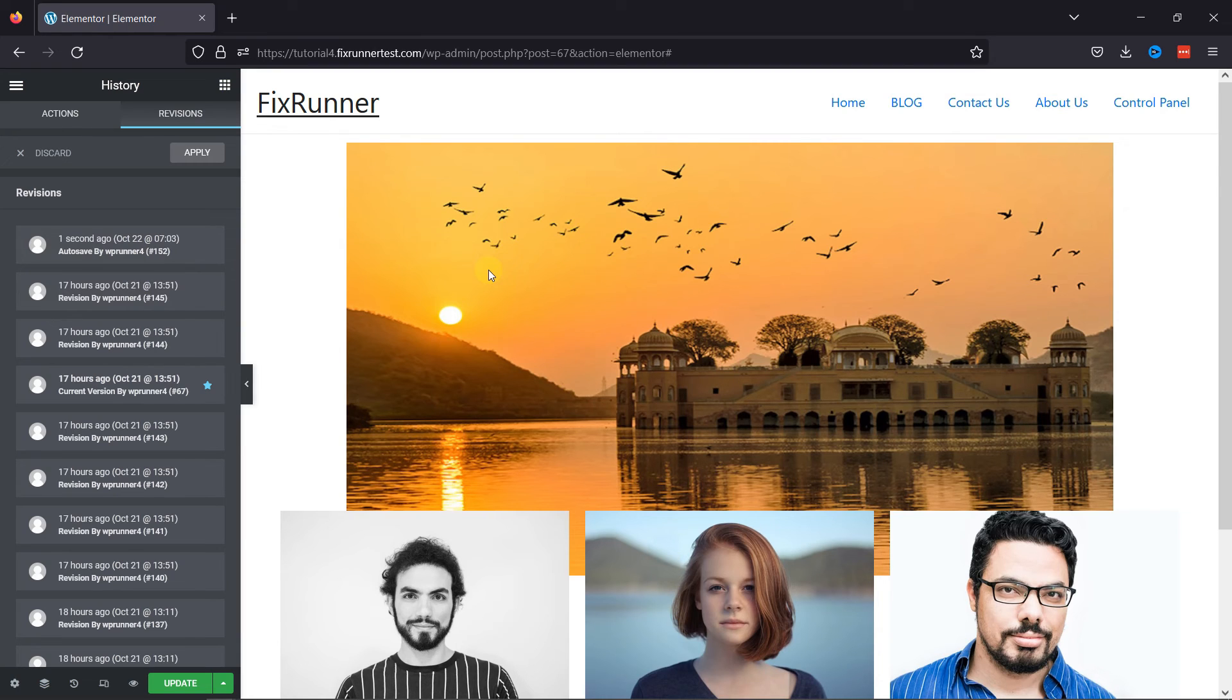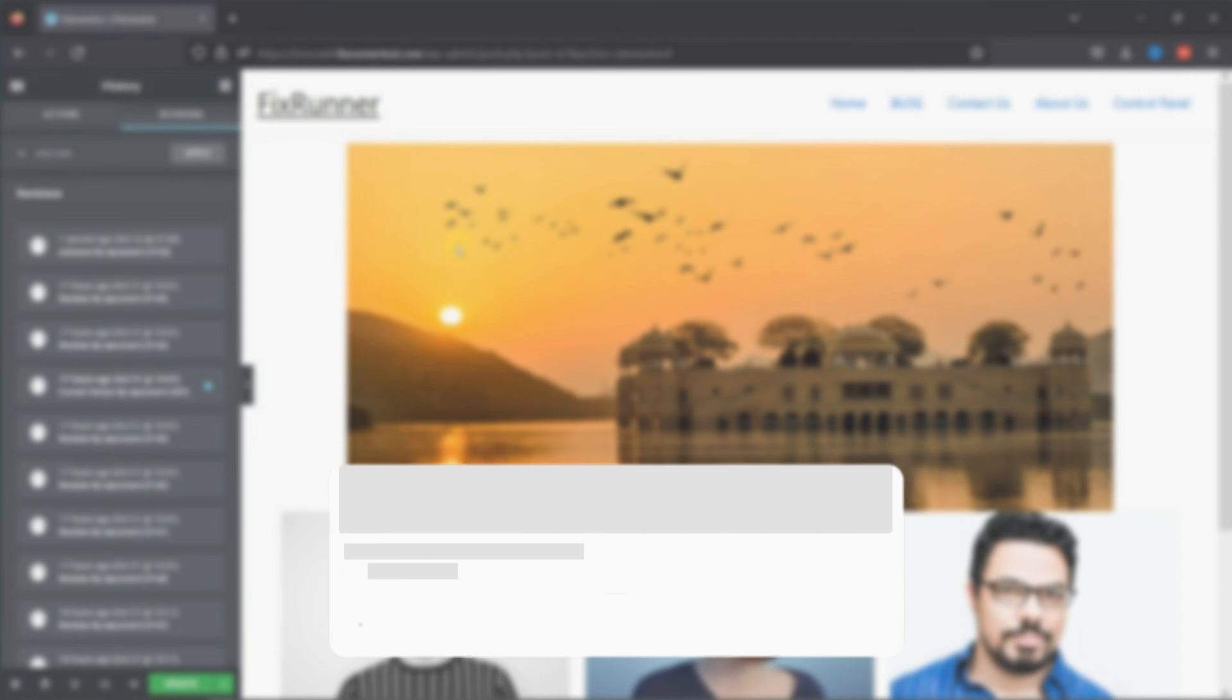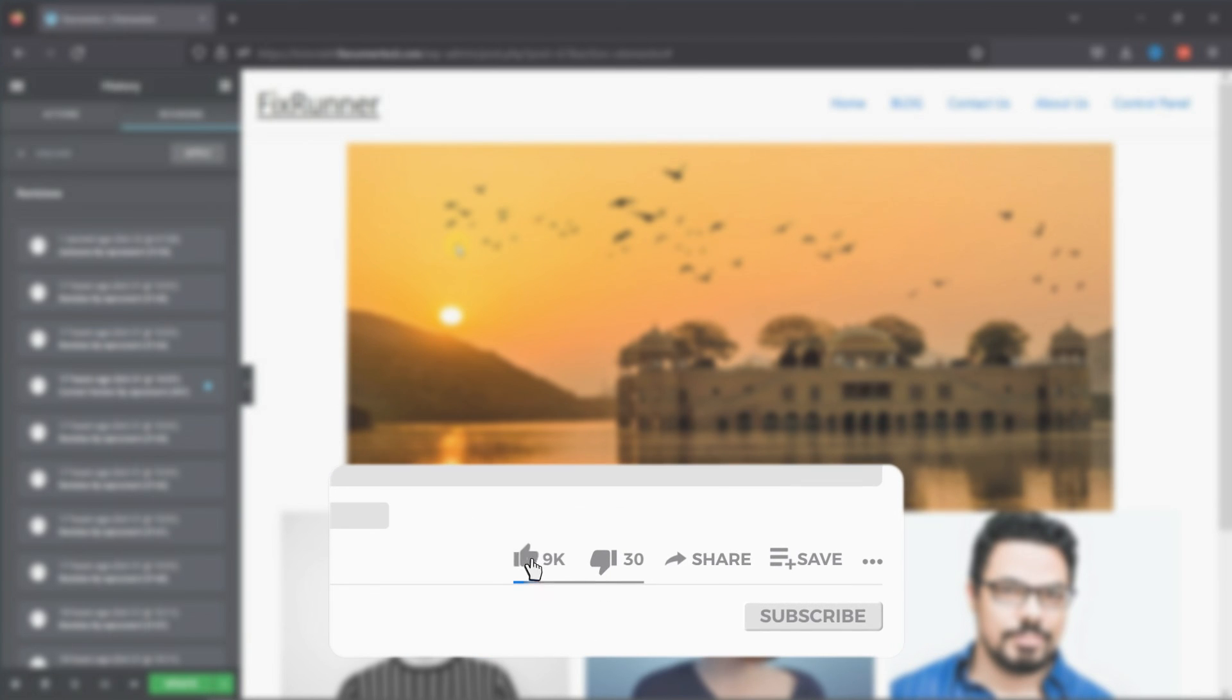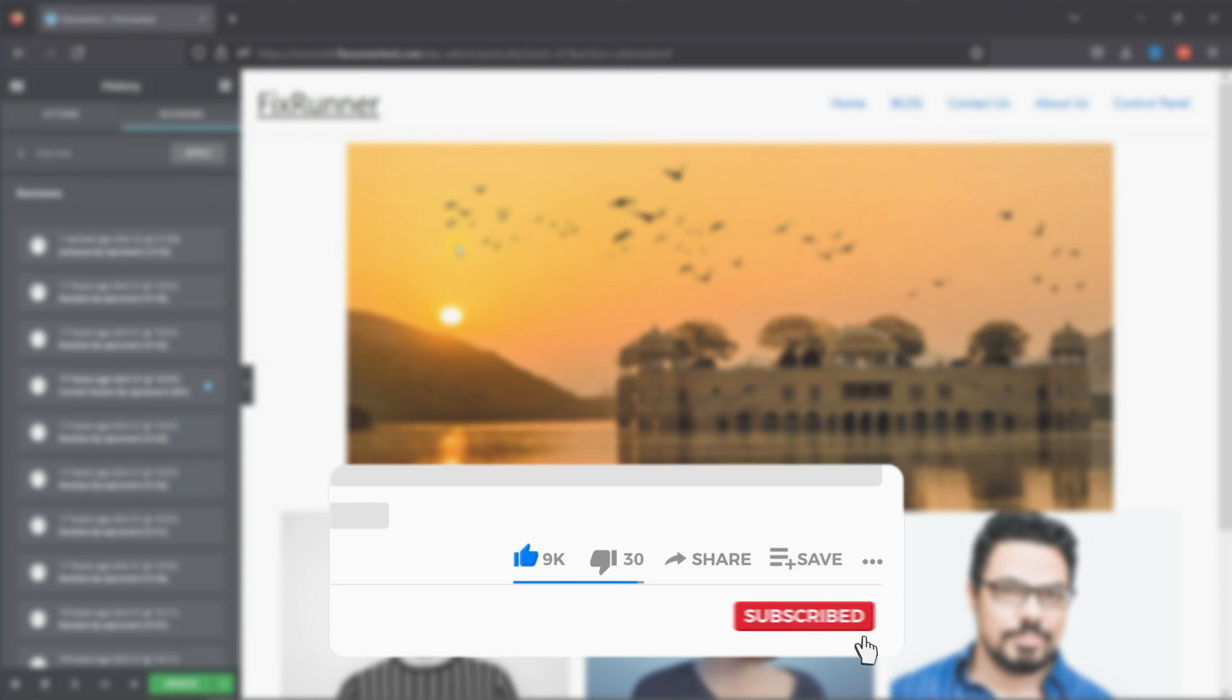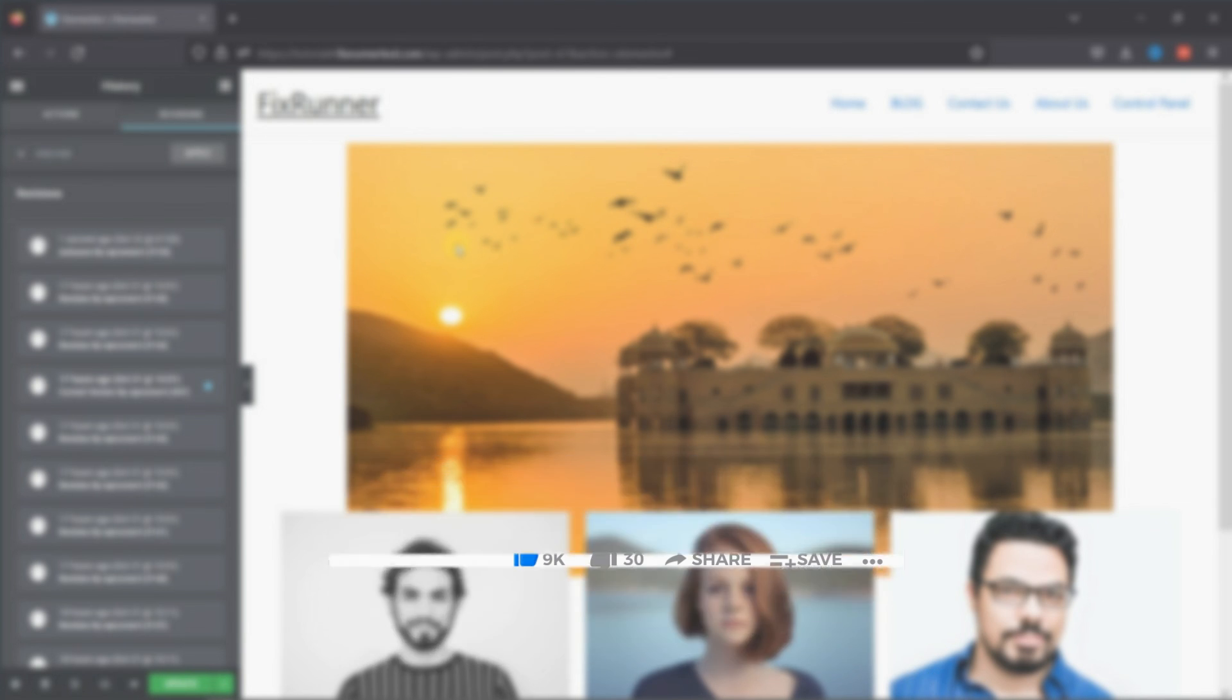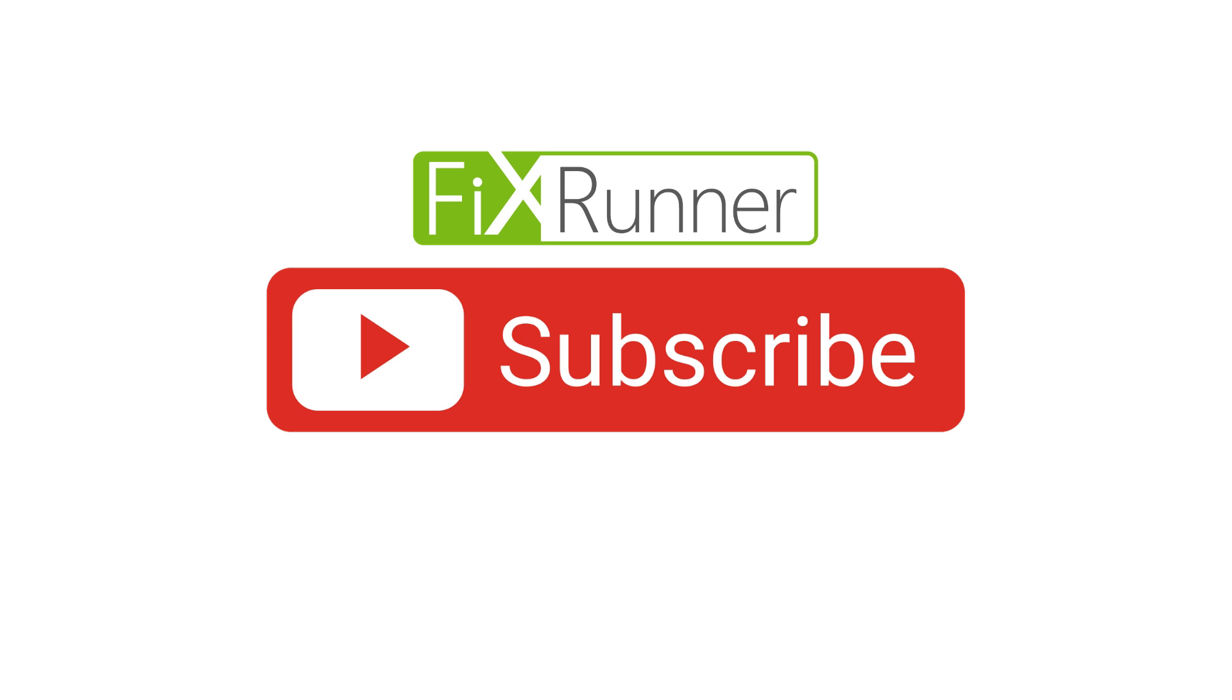That's it for today's video. If you have any questions or comments, please leave them in the comments section below. And if you like this video, please click on the like button. If you're new to our channel, hit the subscribe button and tap the bell icon so that you don't miss any of our future videos. Thanks for watching. We'll see you at the next one.